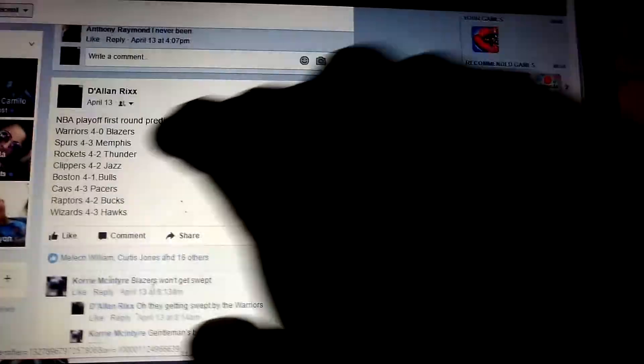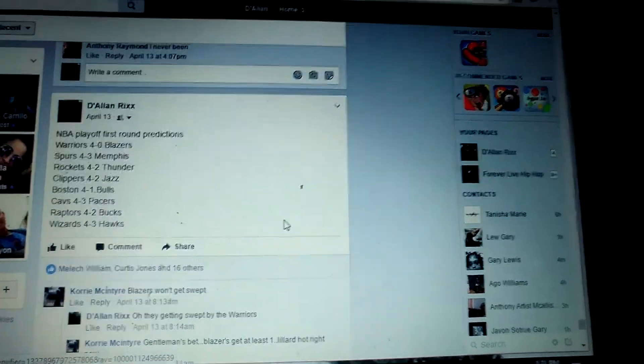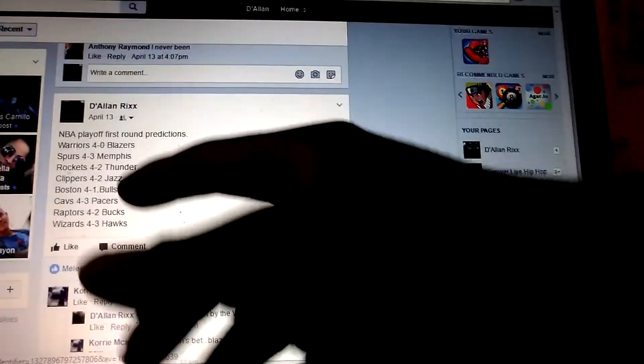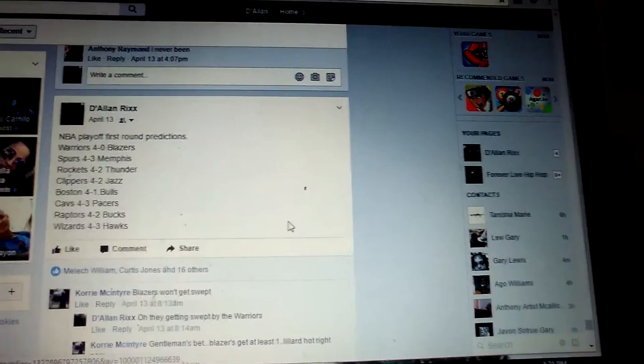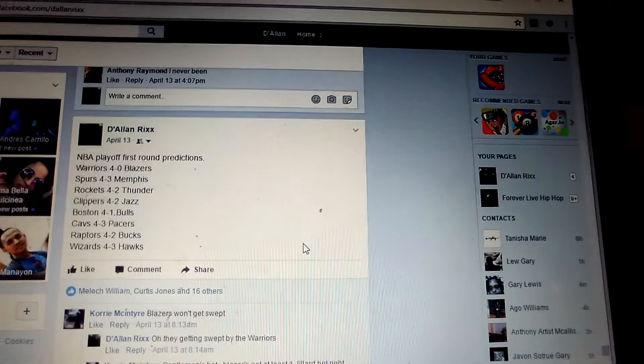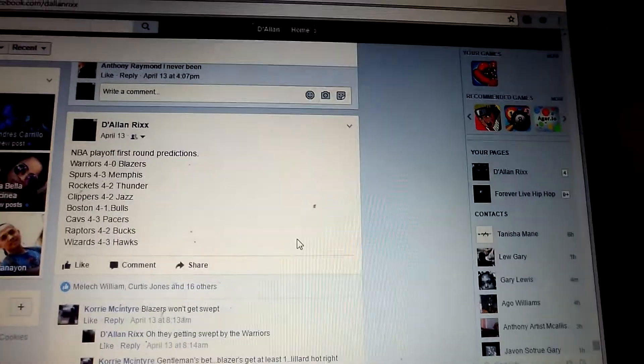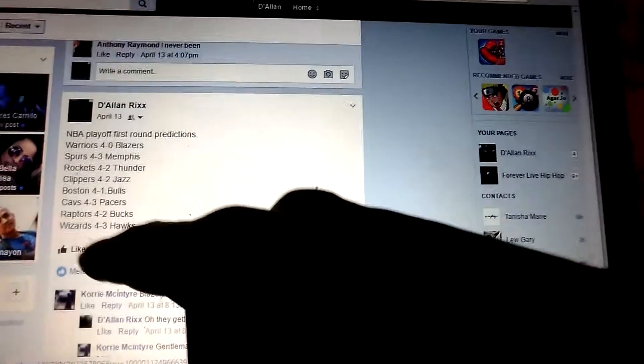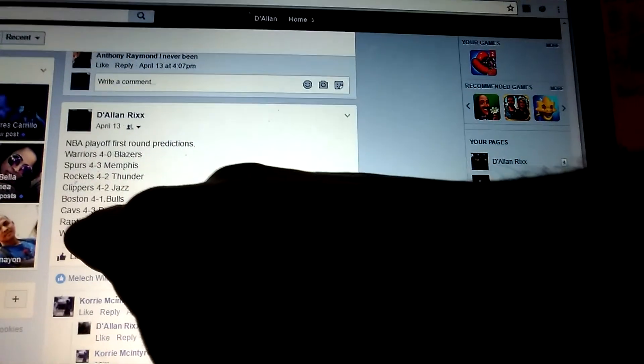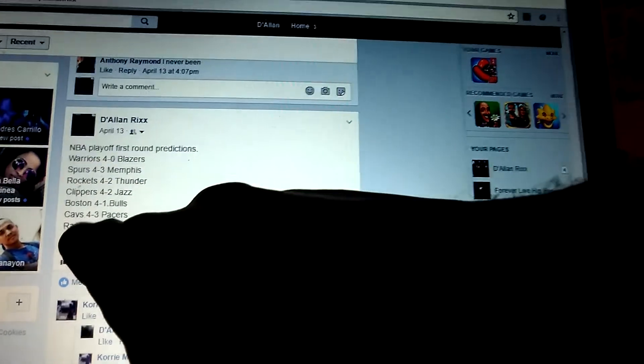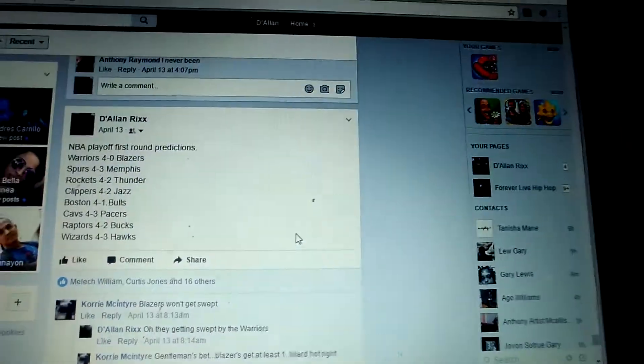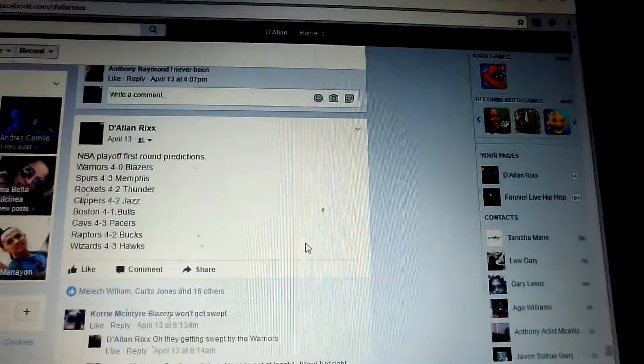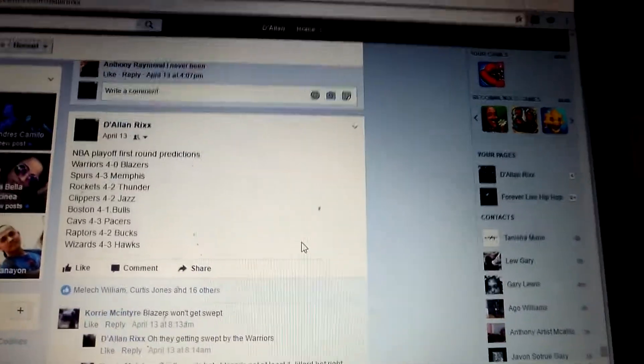These are the predictions that I did. This is April 13th before the playoffs really started. These are my first round predictions. I've been fairly accurate. I might be off a game but for the most part. The only one I wasn't accurate on mysteriously was the Pacers and the Cavs. I had the Cavs win 4-3. I thought it would go like 7 games. Even if it didn't go 7 games, I would at least expect the Pacers to win one game. But they didn't.